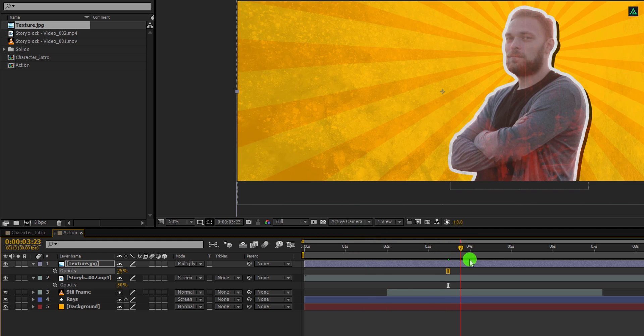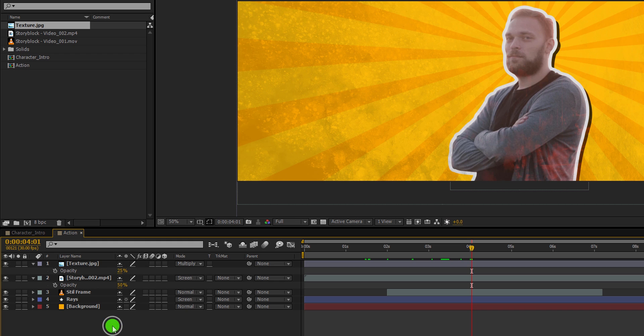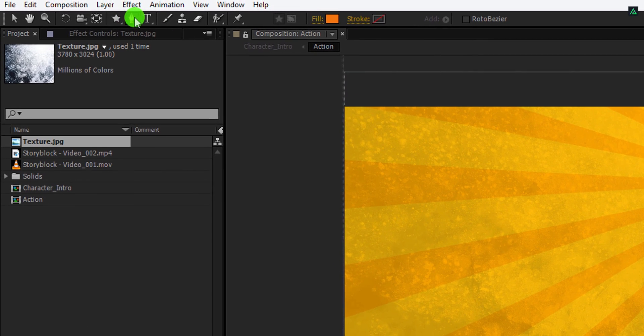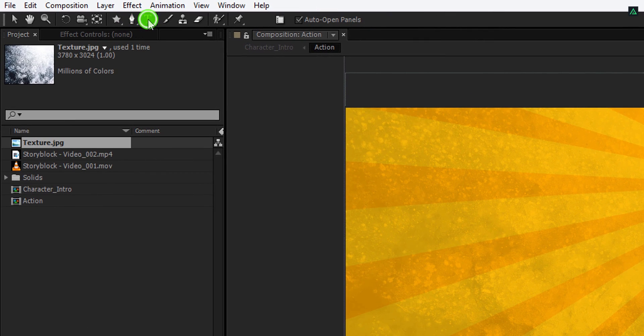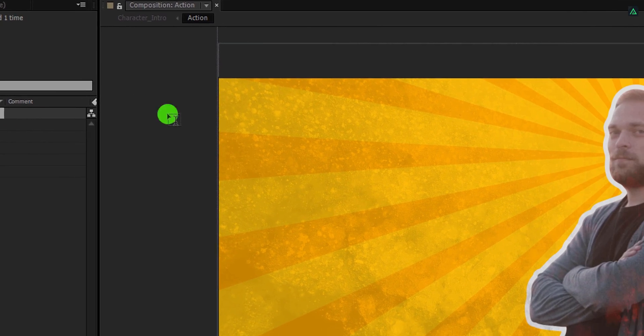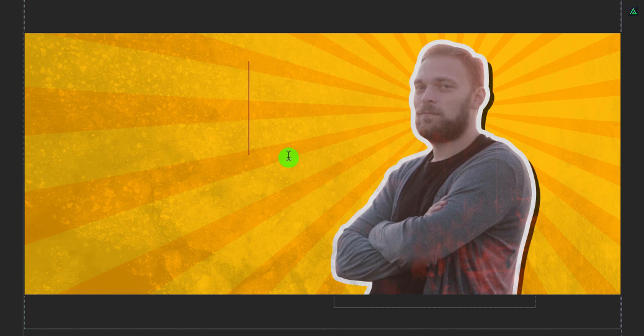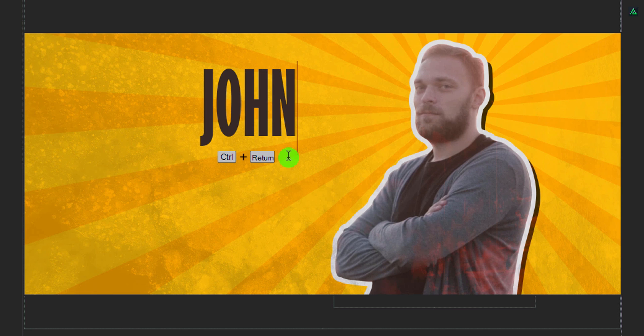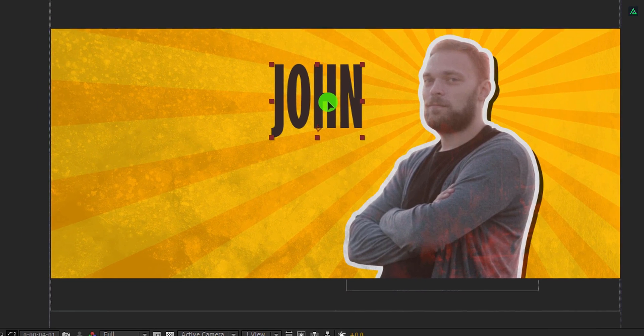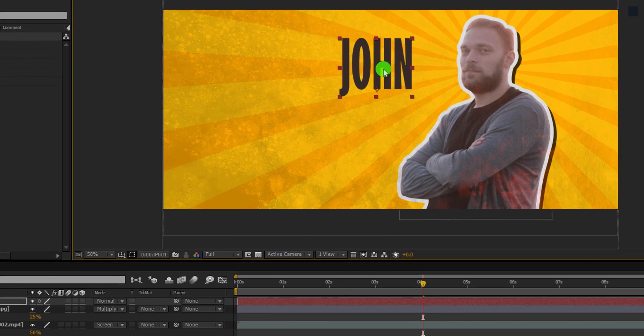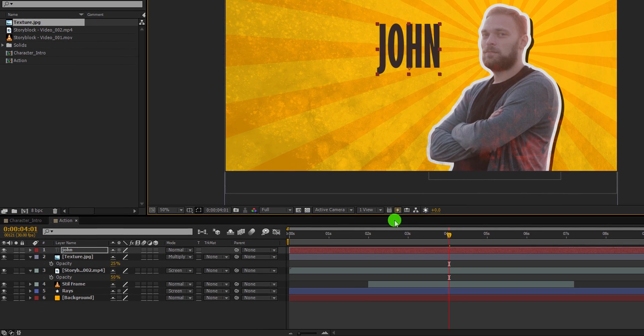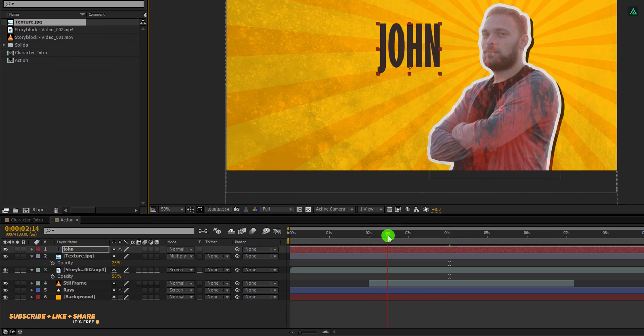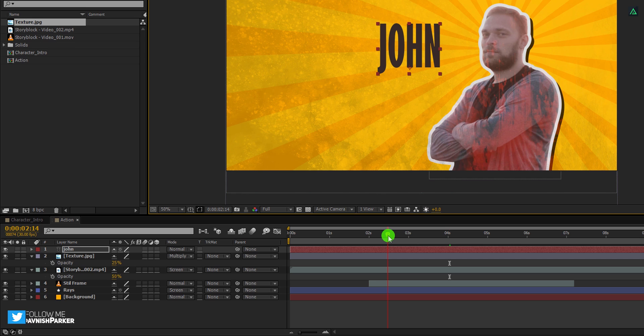Now we are going to add the text. So go to the tools and select the text tool. Click anywhere on the screen and start typing your text. I am keeping the first and last name on a separate layer and using this dark brown color. Let's place it right here, and then go to the point where you want to show your text. In my case, I am going to place it on two and a half second.